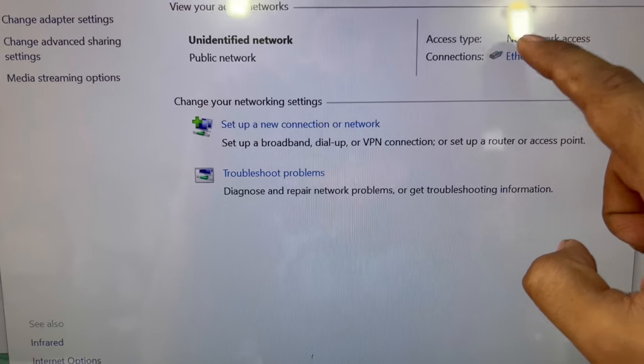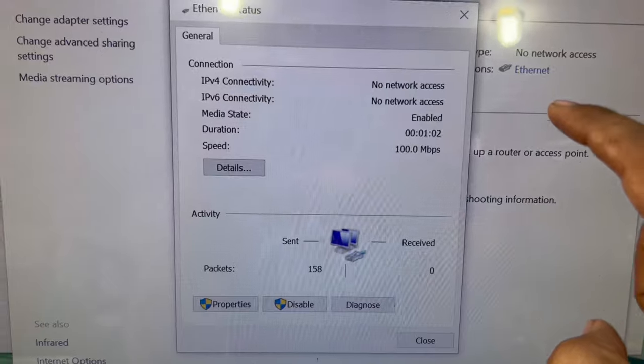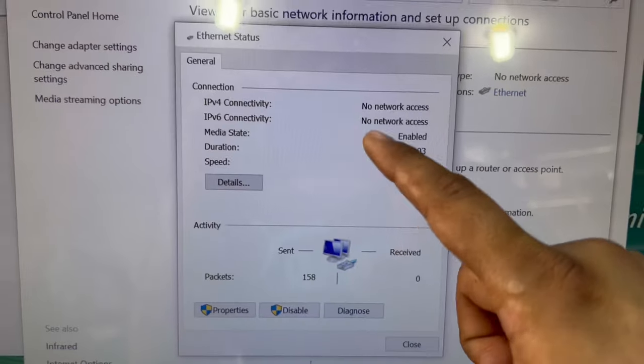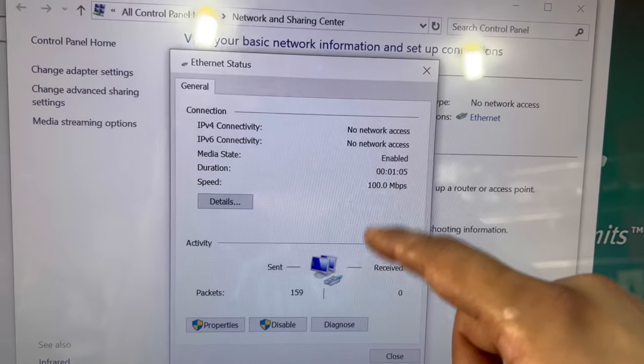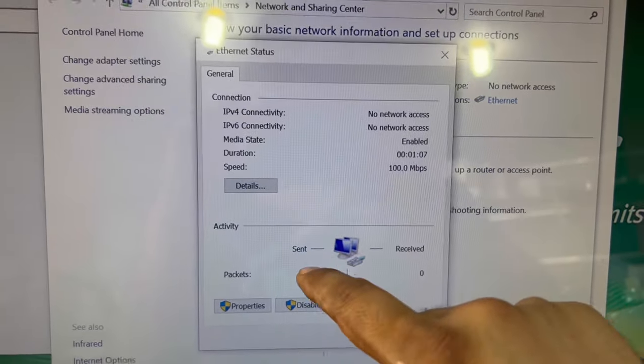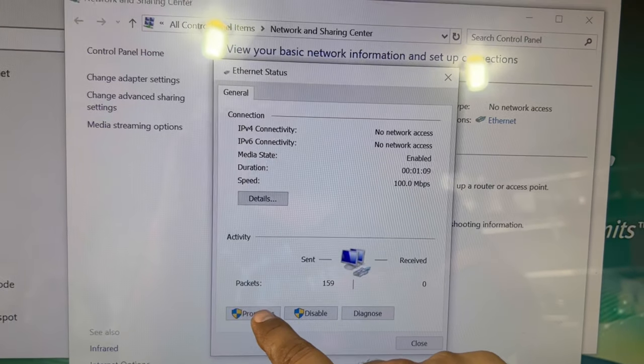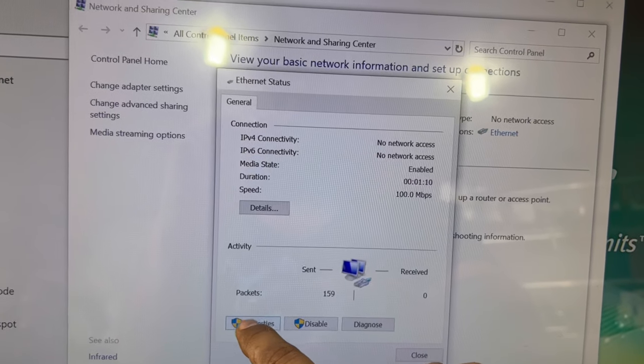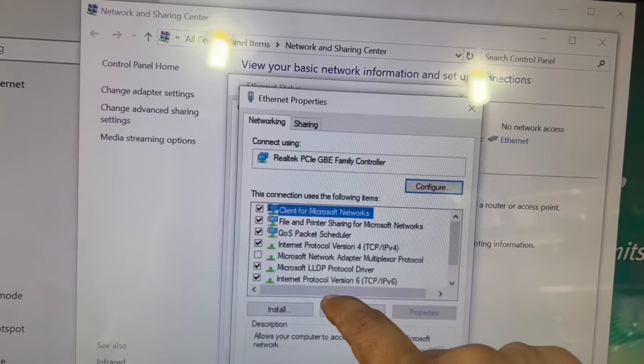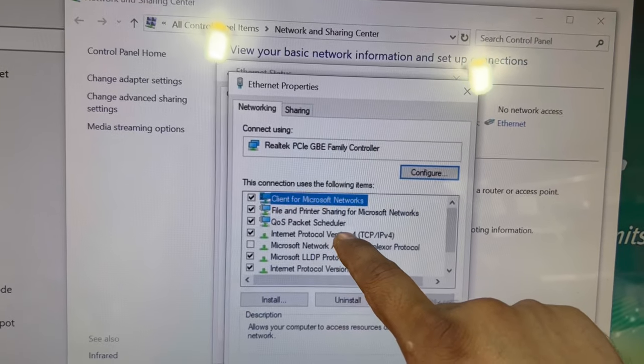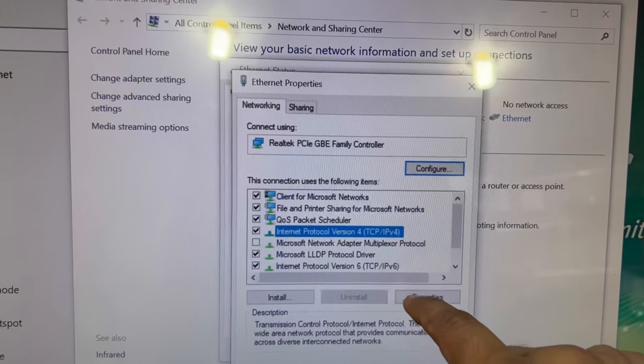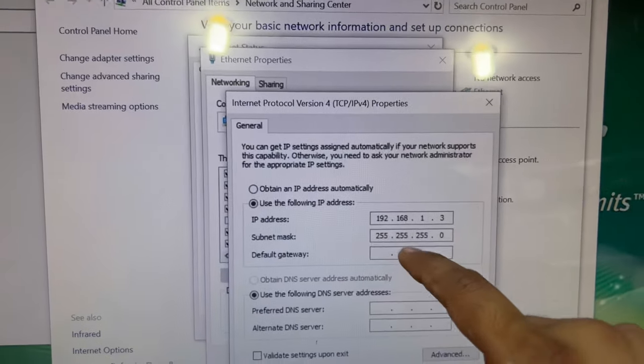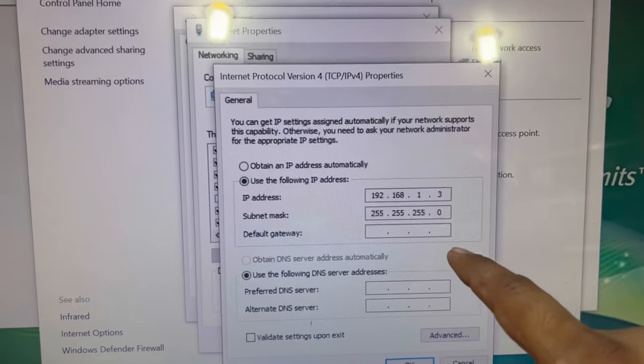Click on Ethernet. You will find the network adapter here because we have to change the IP address in the system. Go to Properties and Internet Protocol Version 4 TCP/IP properties.